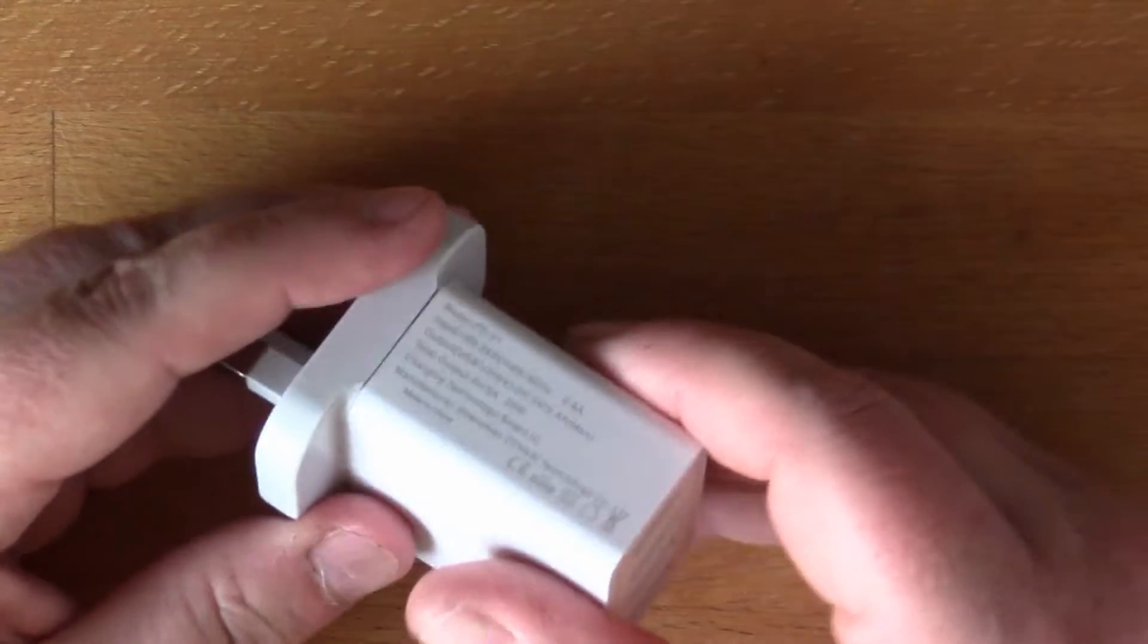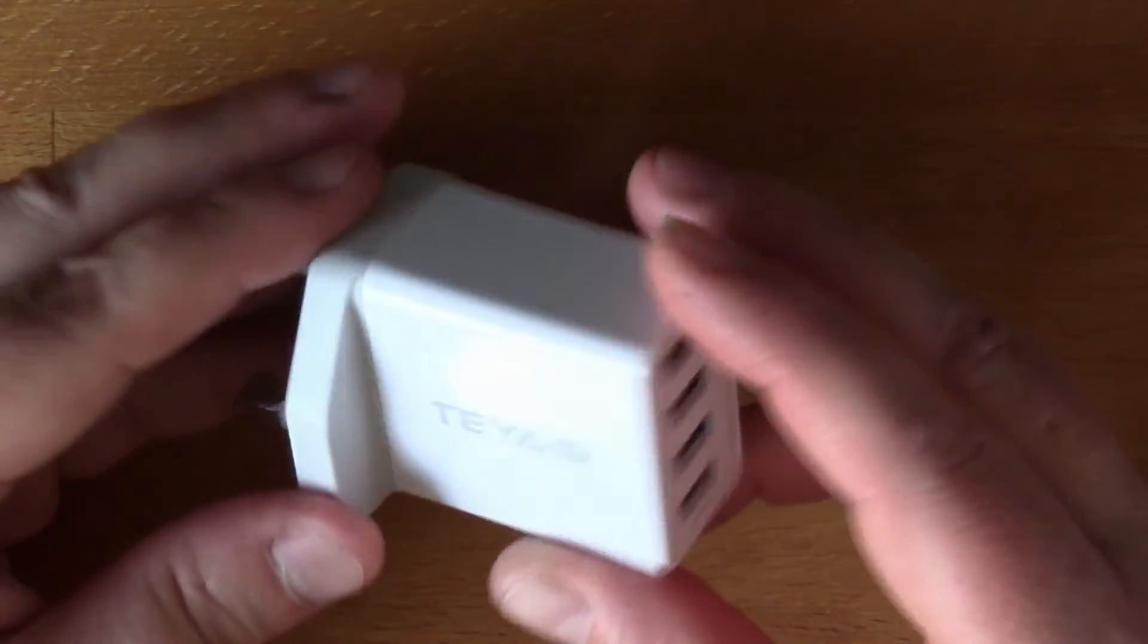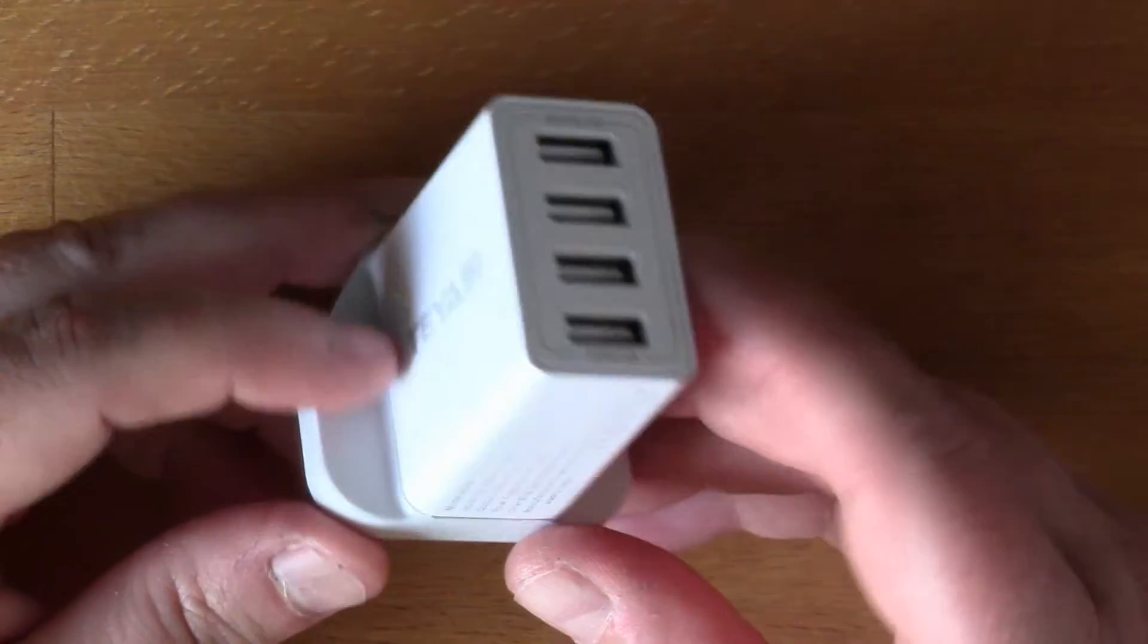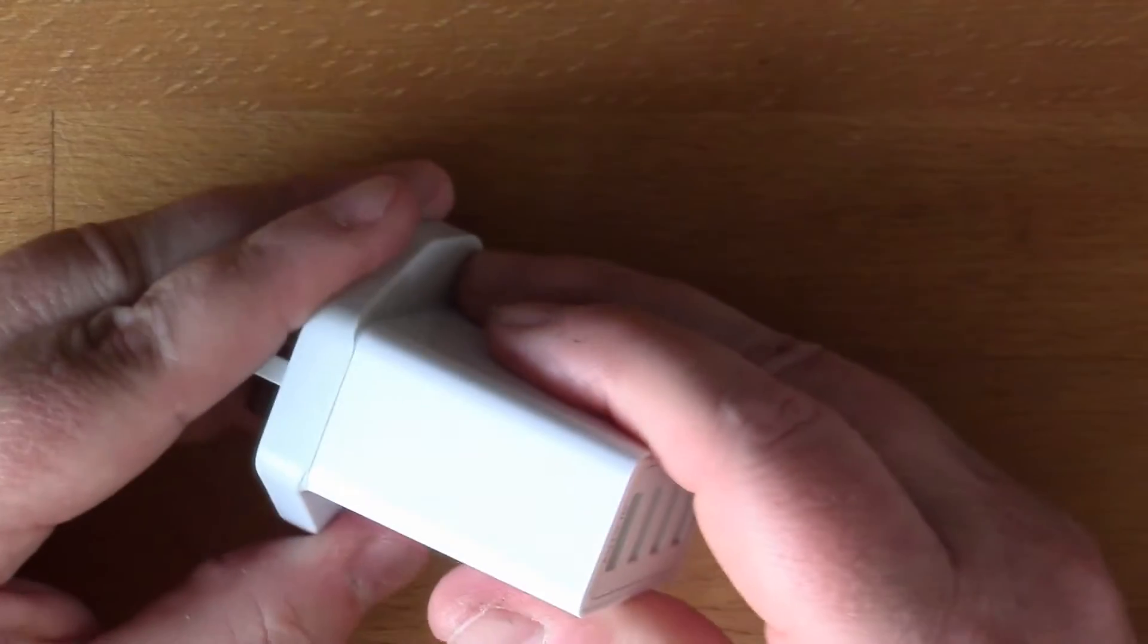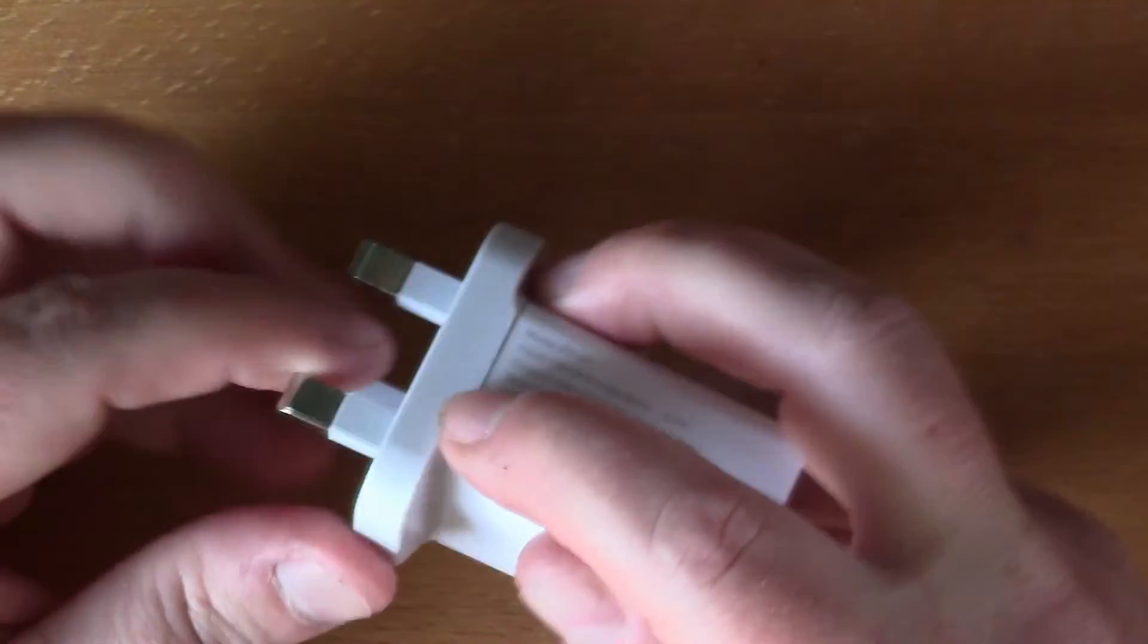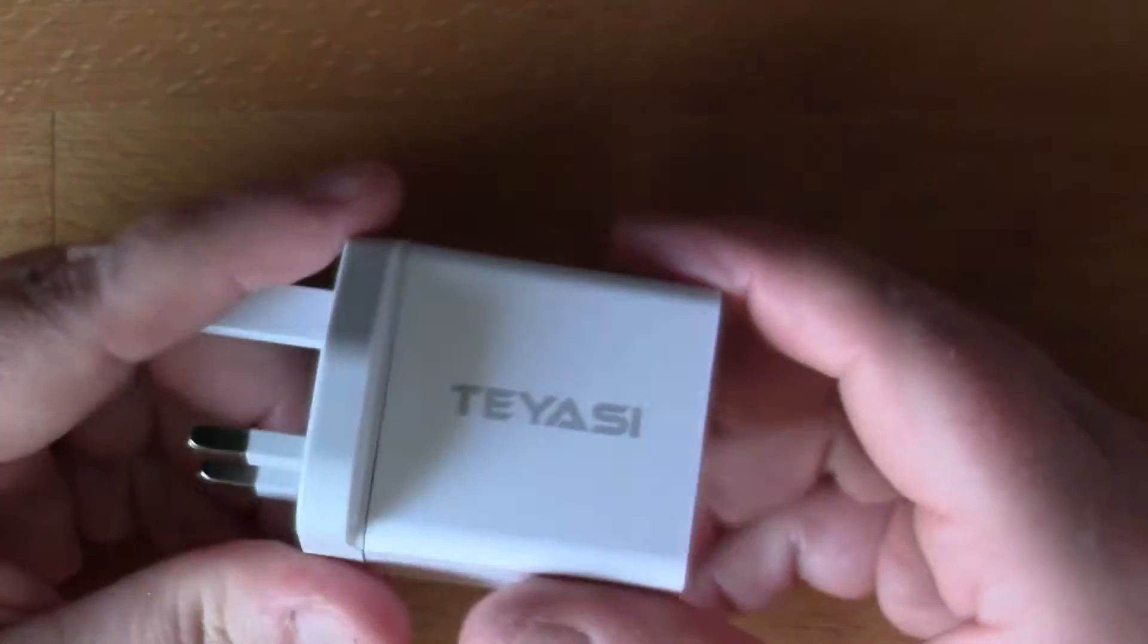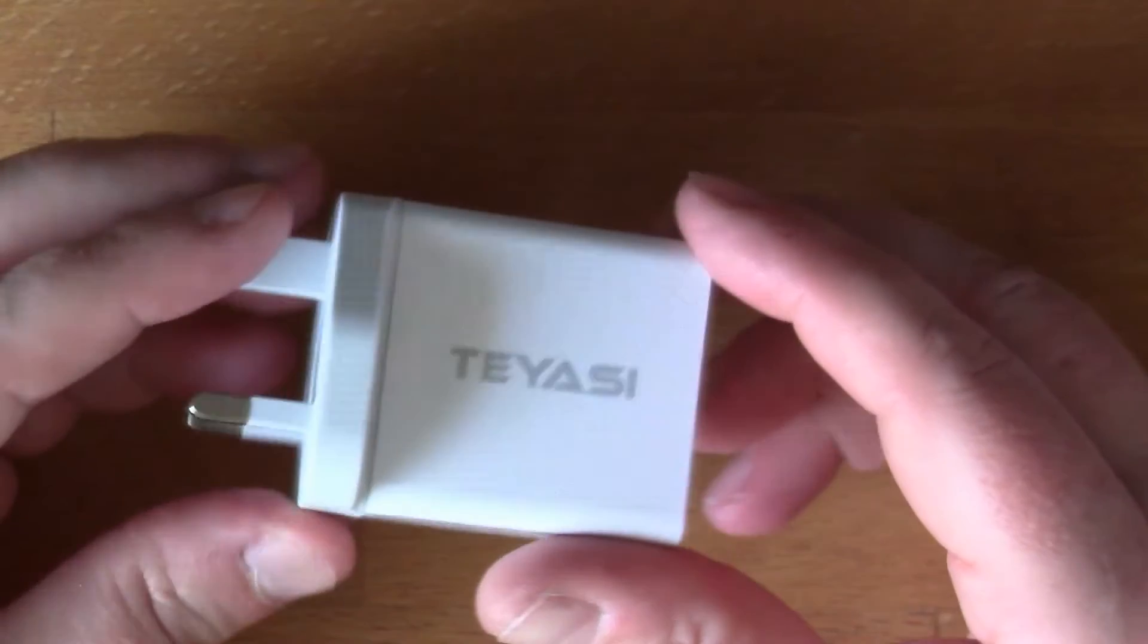I thought I might just crack it open and we can have a look inside, see what kind of electronics are inside it, see if it's got a modern chip in it. I think it's glued around the base here so I might have to get a little bit destructive with it.